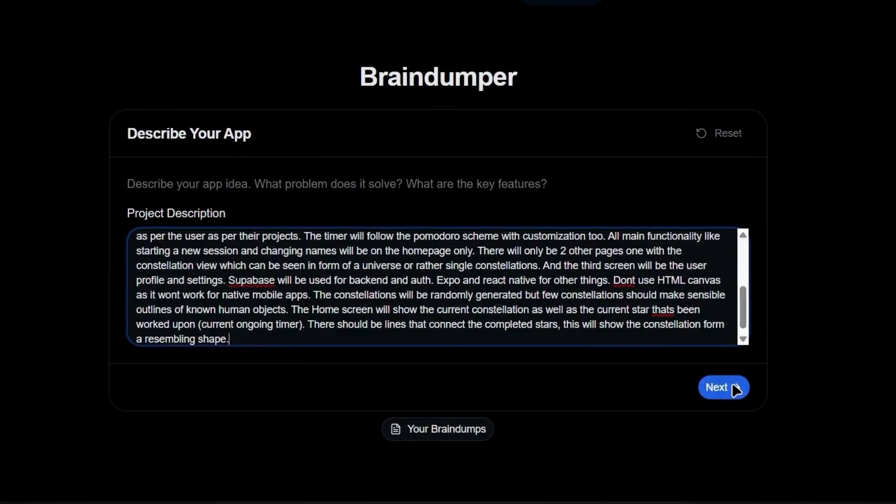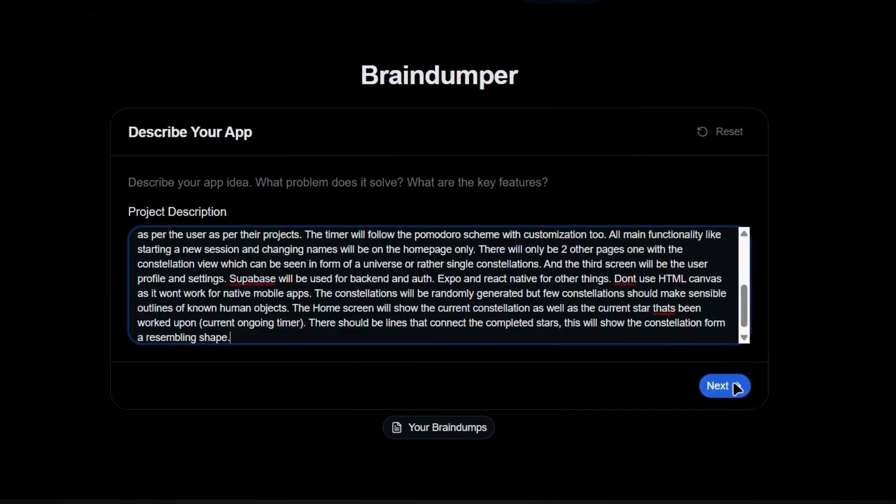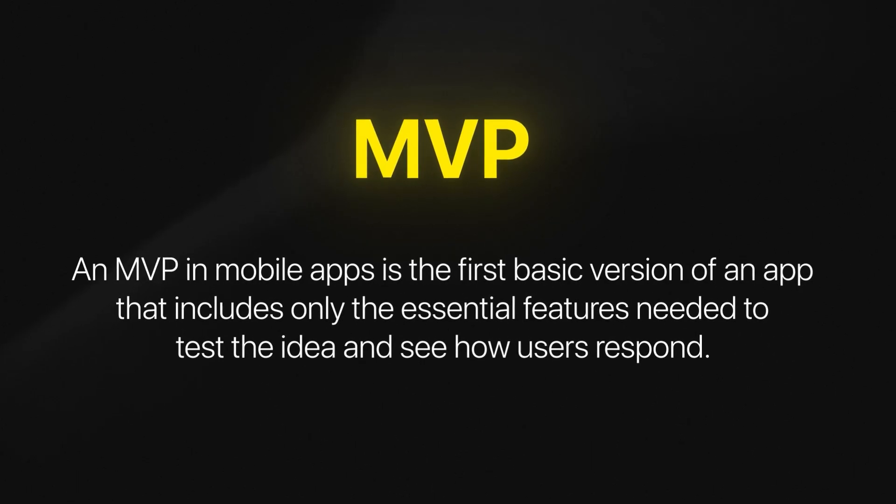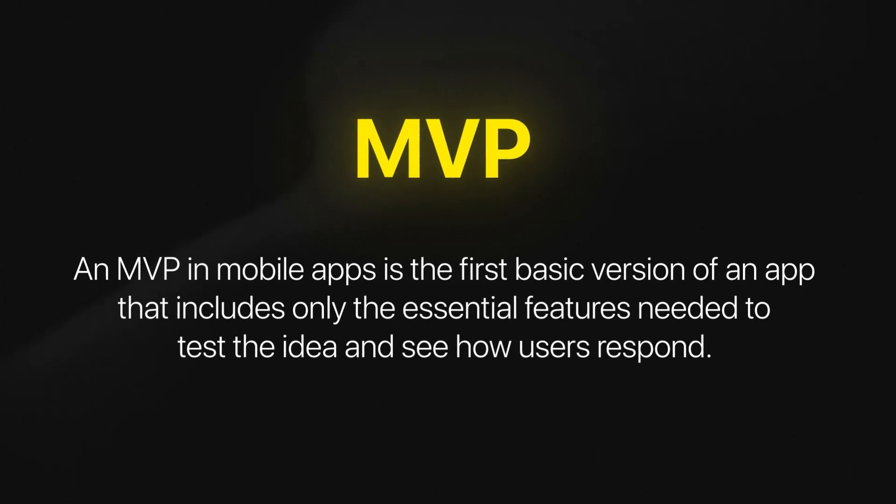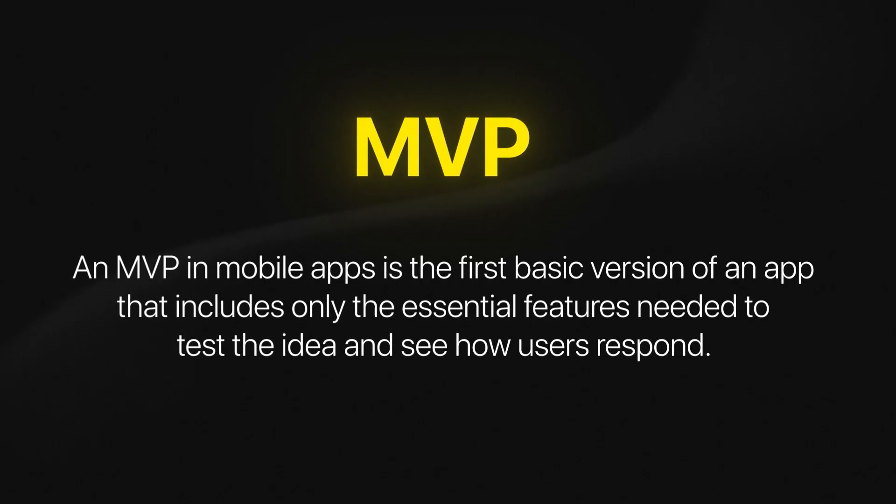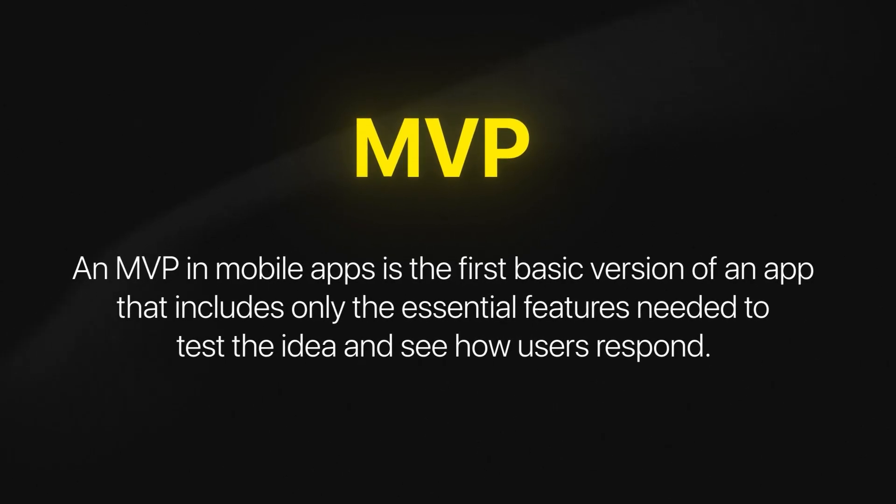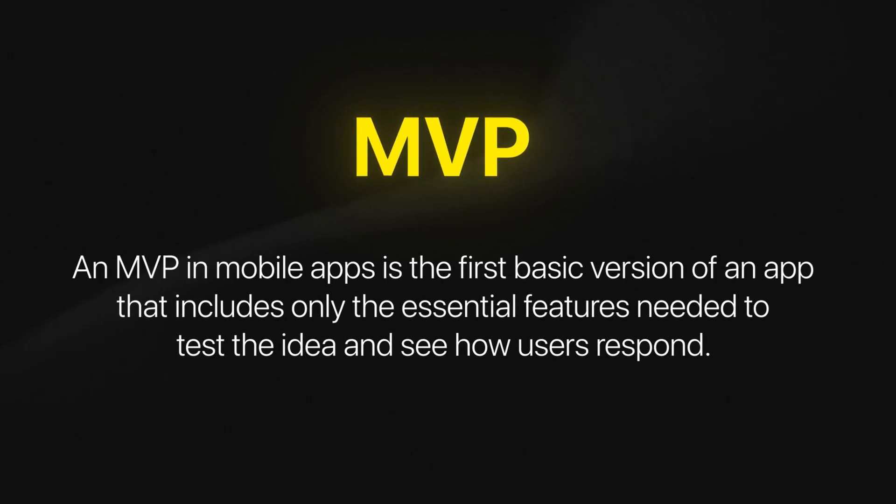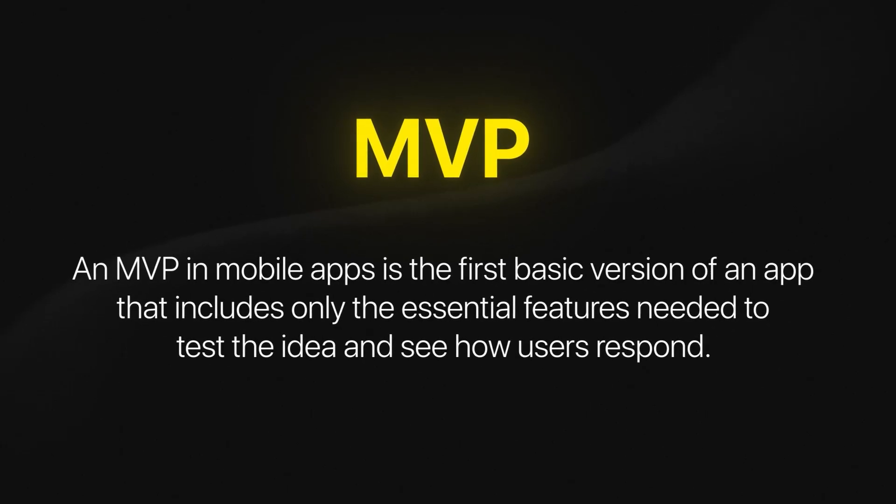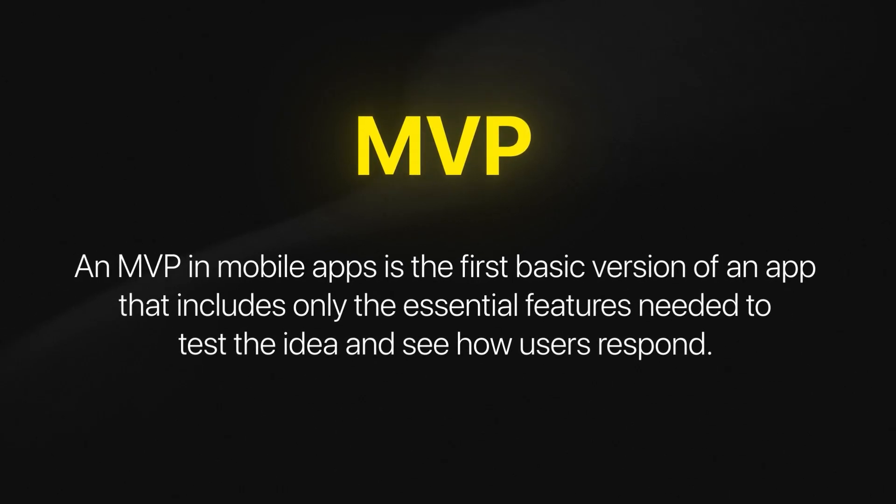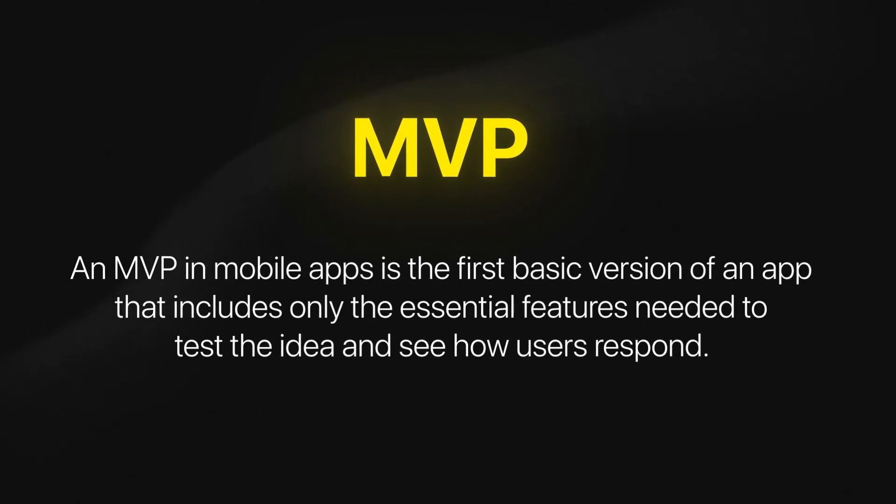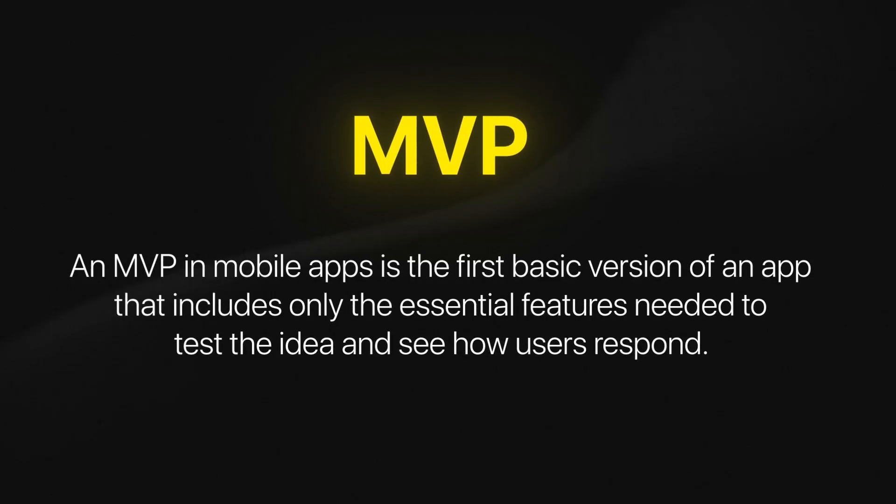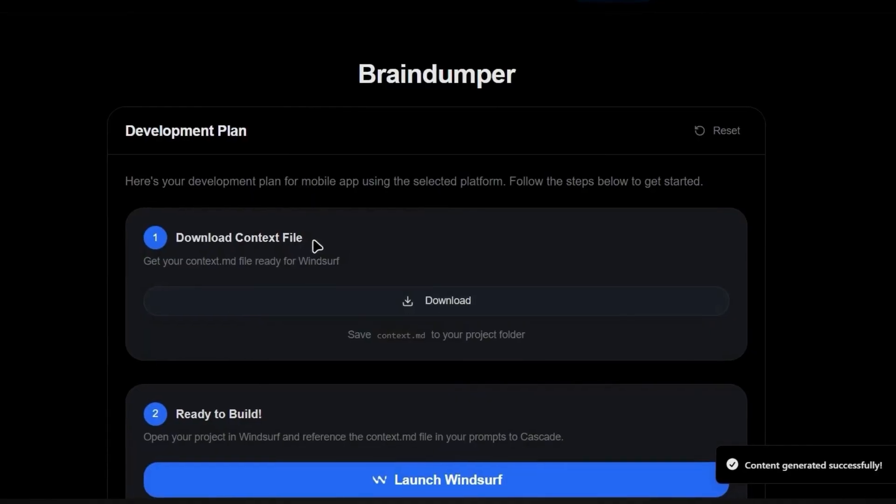Now our AI agent will simplify your idea down to an MVP. And just so we're clear, an MVP or minimum viable product is the simplest version of your app that still solves the core problem for users. This step is crucial because it helps you actually ship the app, instead of spending weeks or months building something nobody wants. I've seen too many people try to build everything at once and never finish.